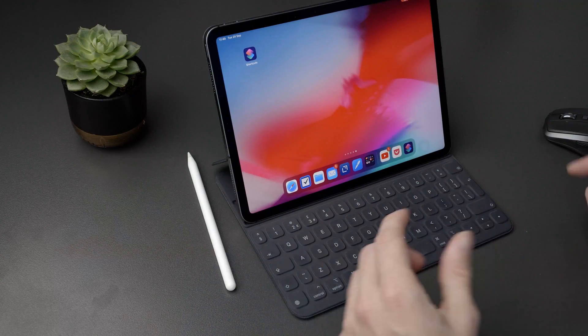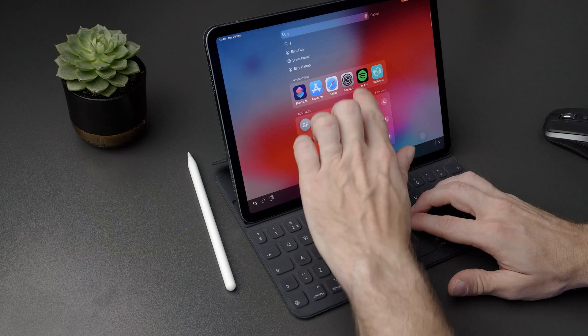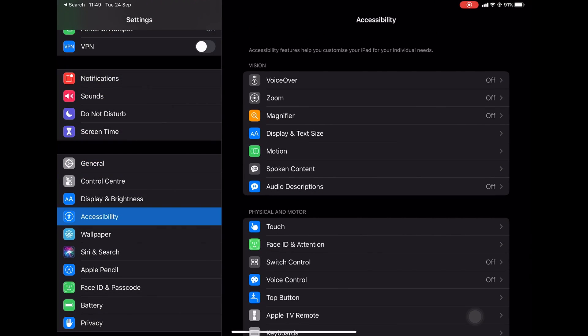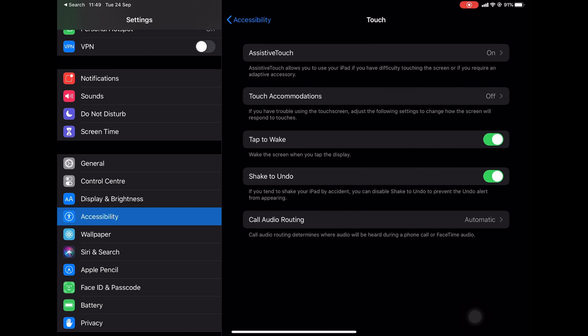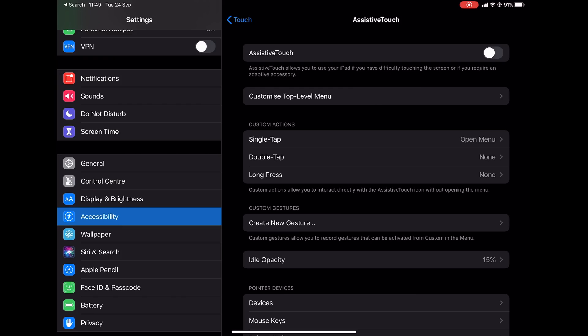I can go into Settings to get rid of this. Here in Settings, if I go into Accessibility, then Touch, then Assistive Touch, I can turn Assistive Touch off and the icon disappears — but obviously this is not ideal each time.